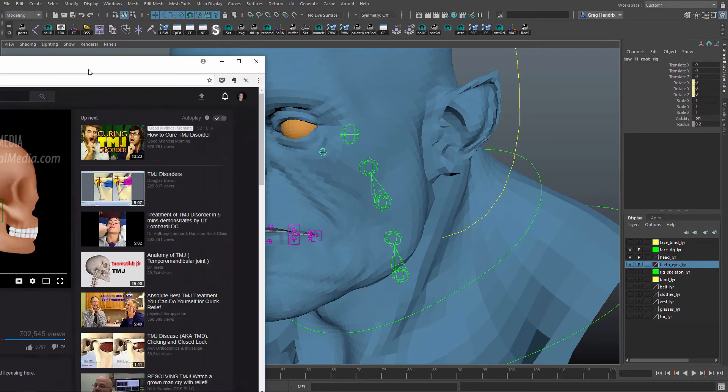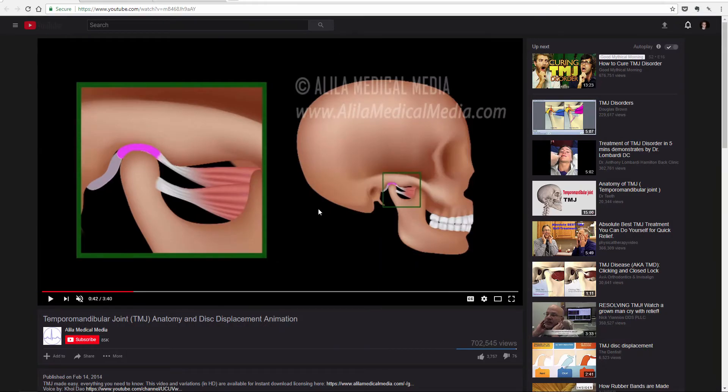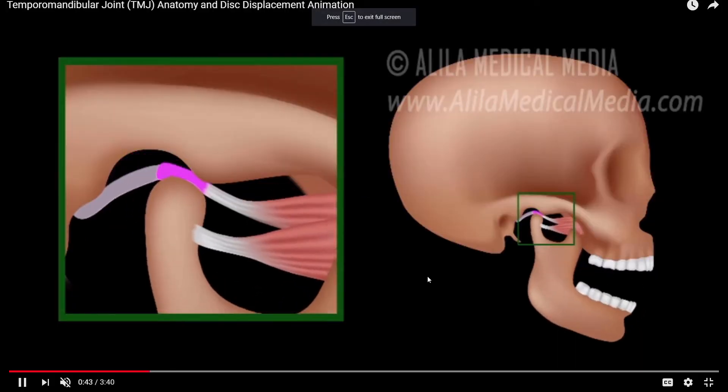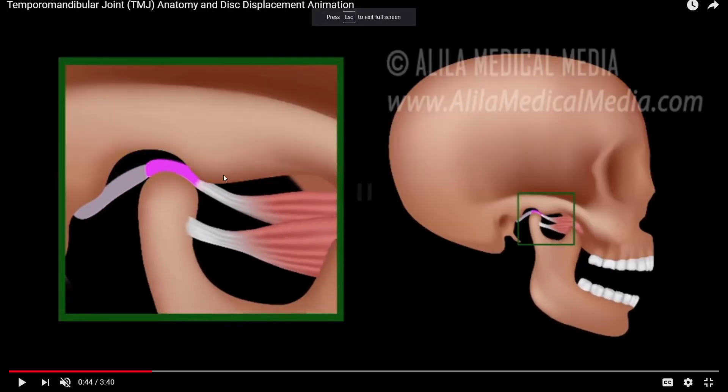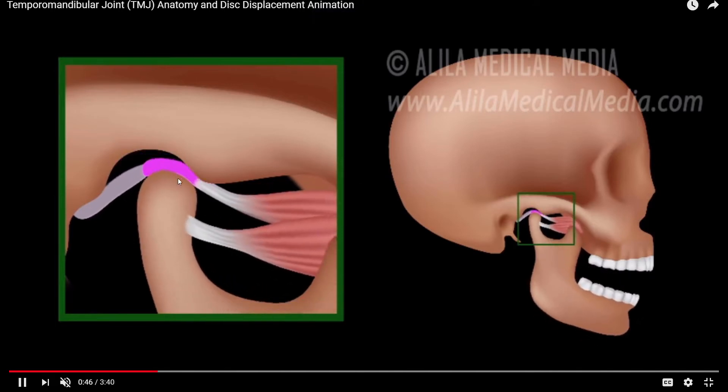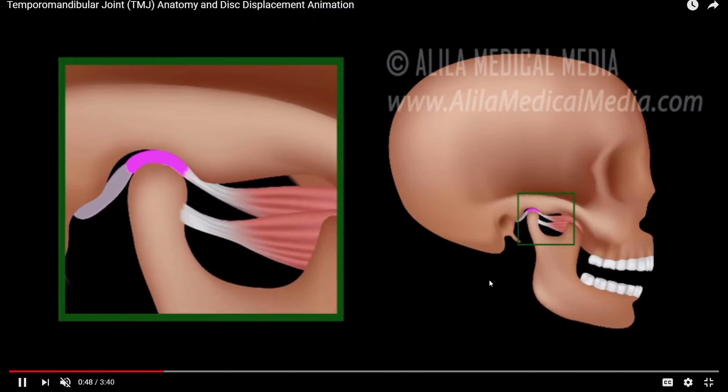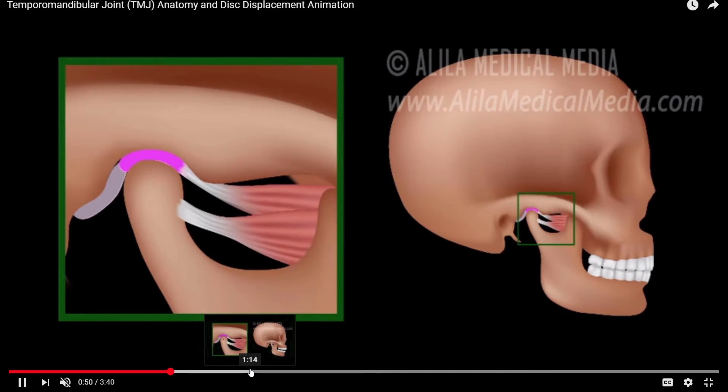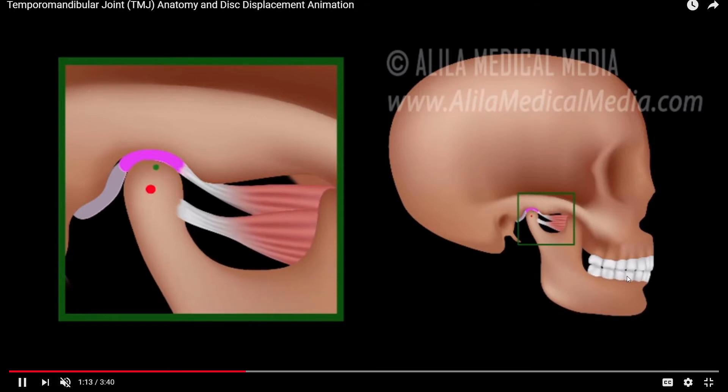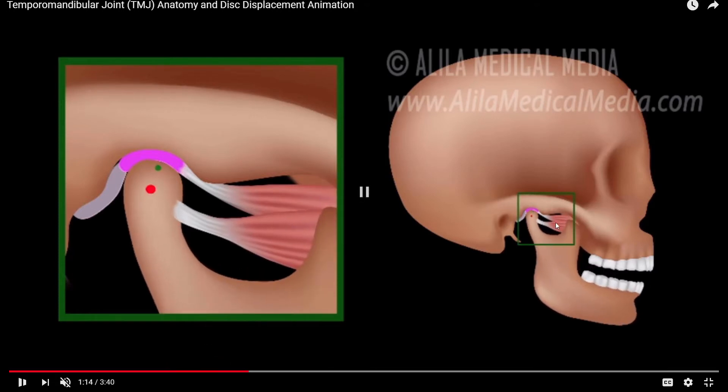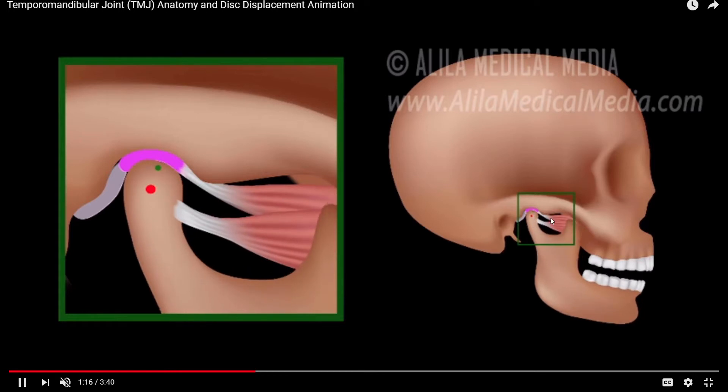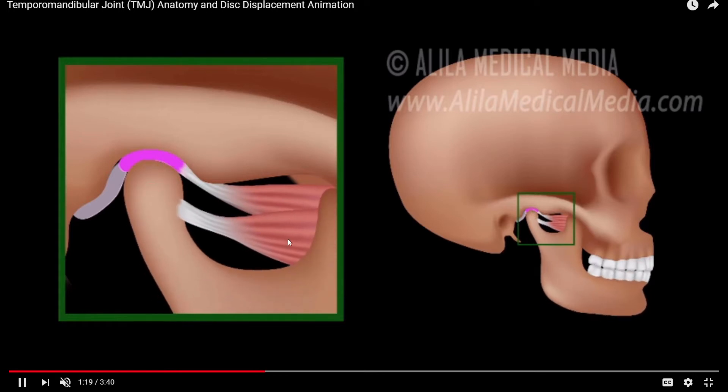So if we look at these videos, and I'll put links to these in the description. If you look at this first one, you see it actually unhinges the more it rotates. And according to this video, the first 20 millimeters it doesn't translate, but beyond that it'll start moving forward over this bump here. I recommend you watch this whole video, it's pretty interesting.